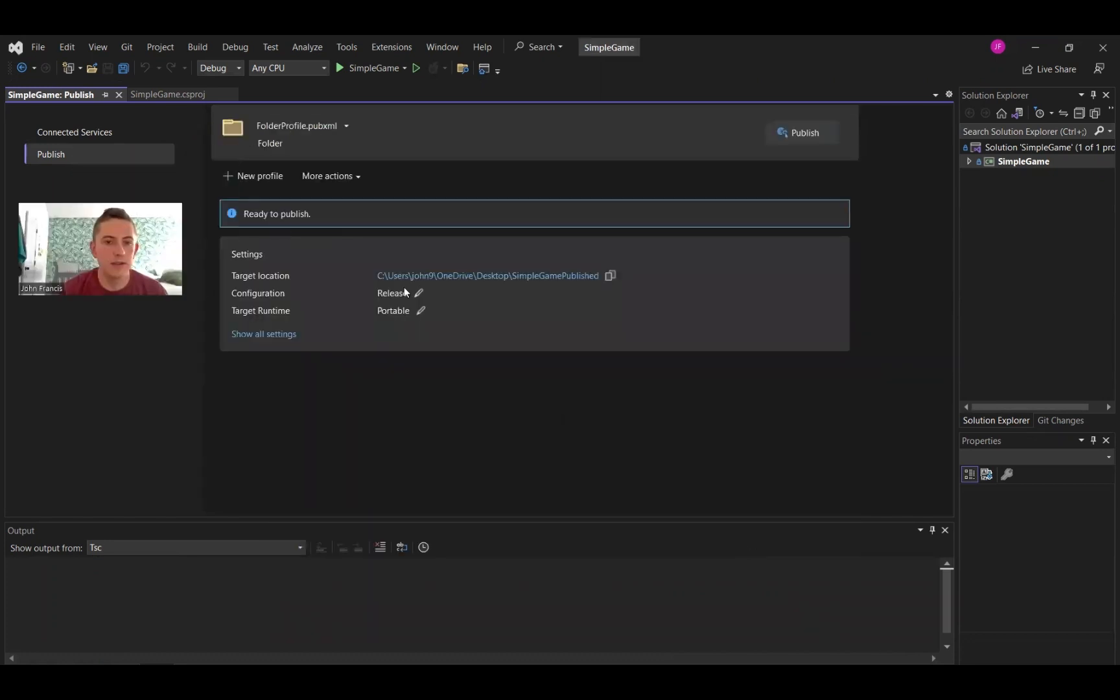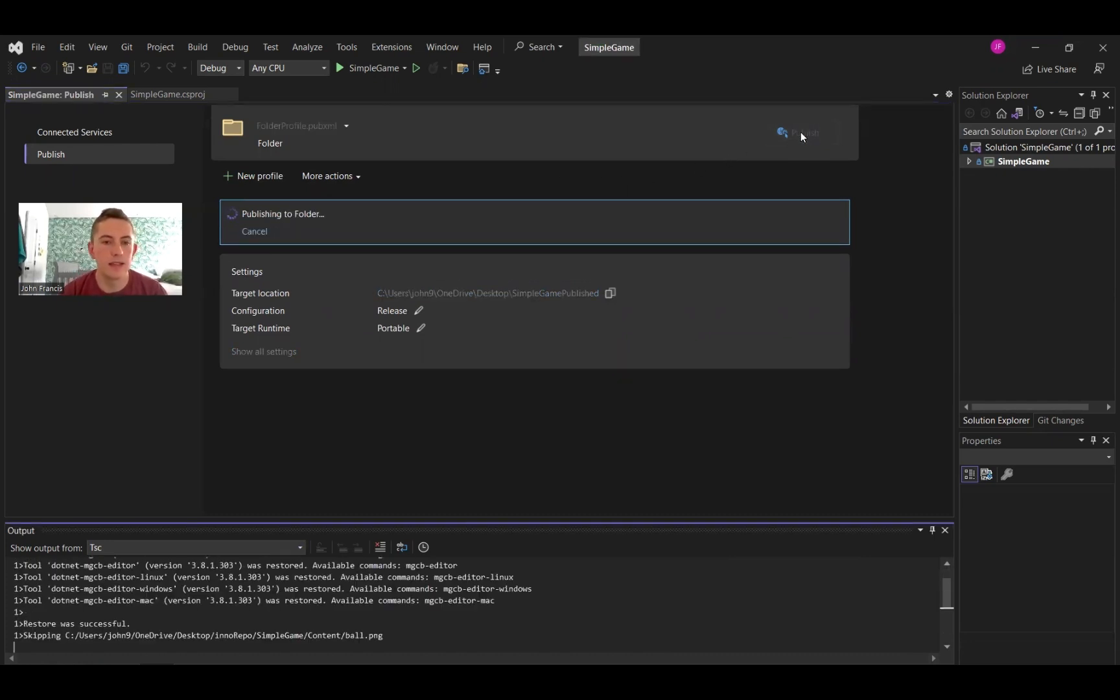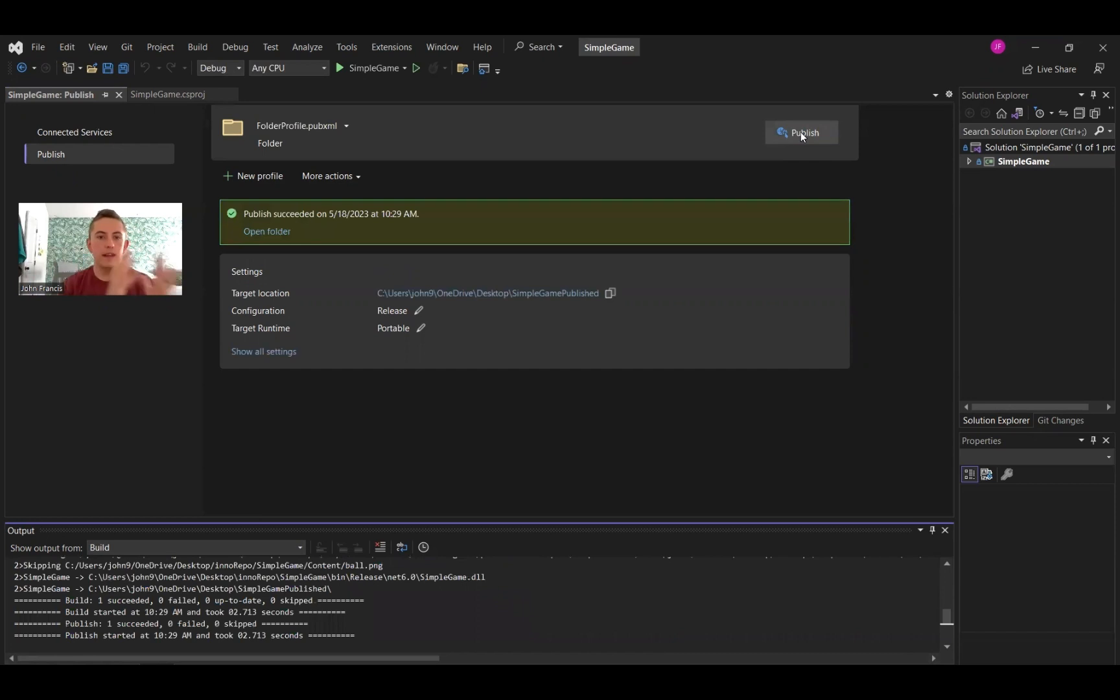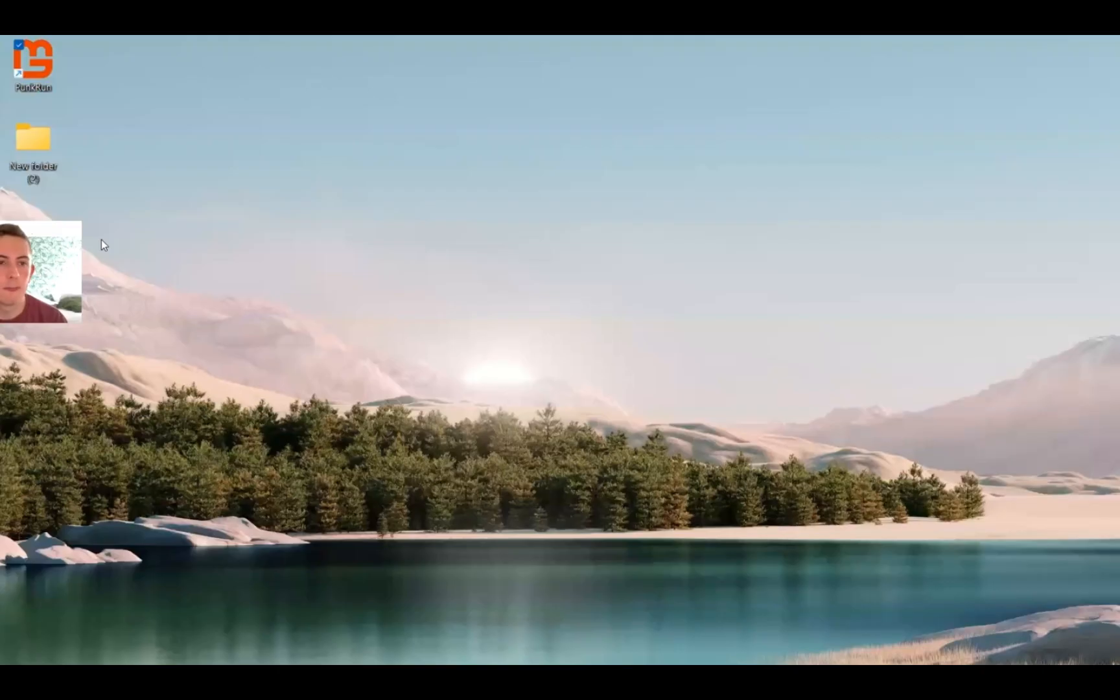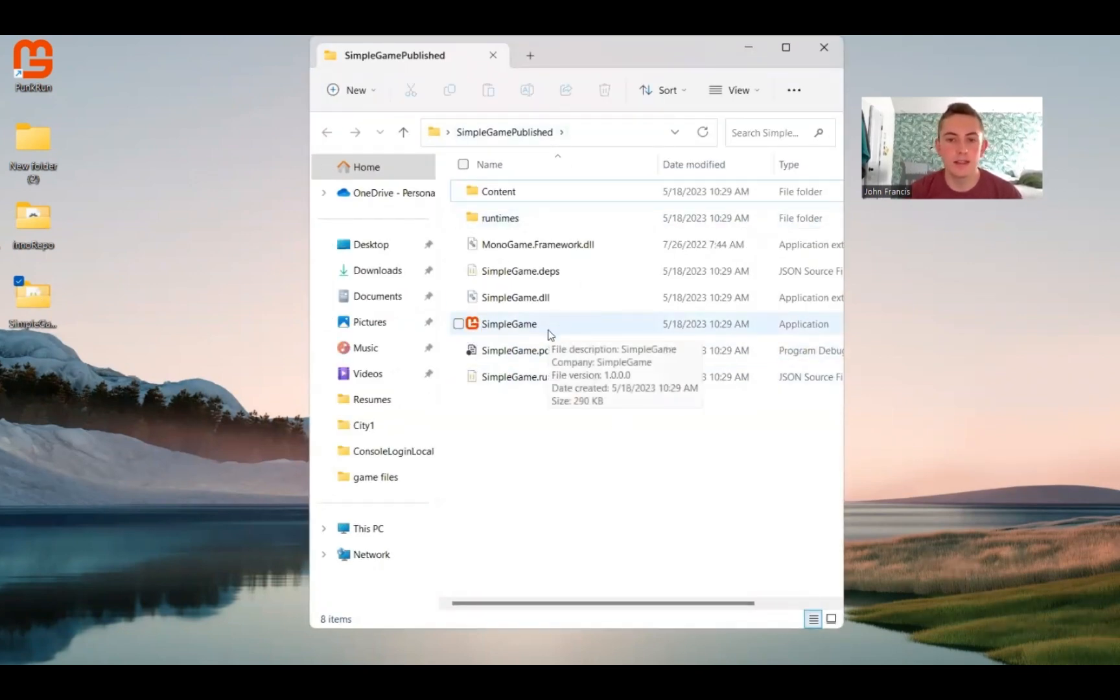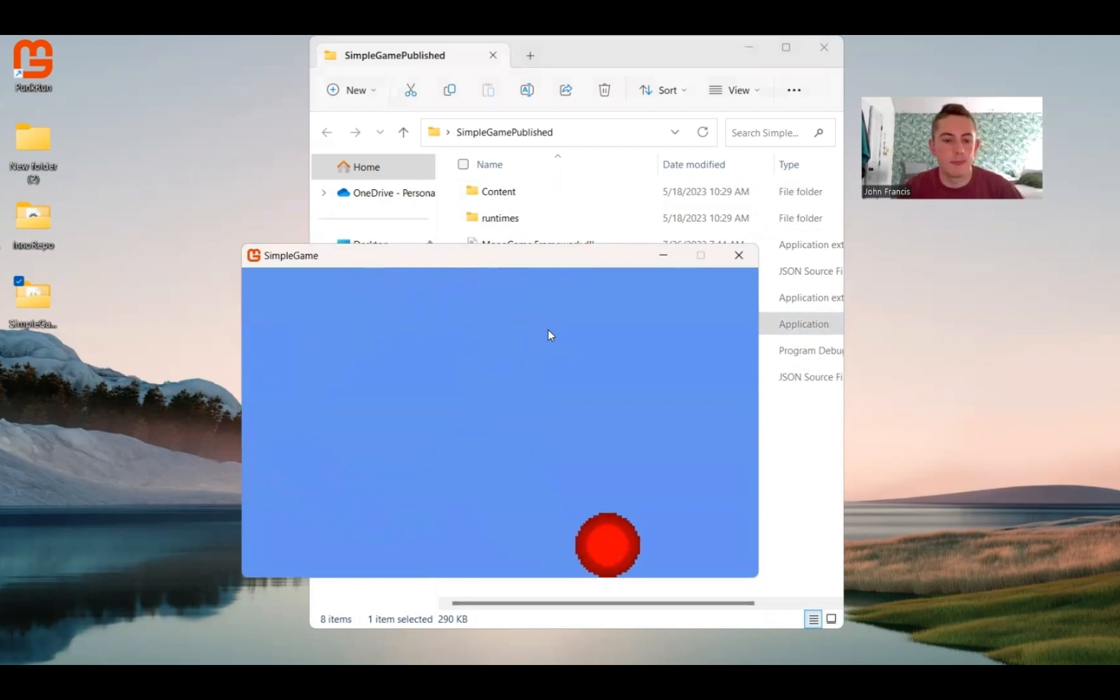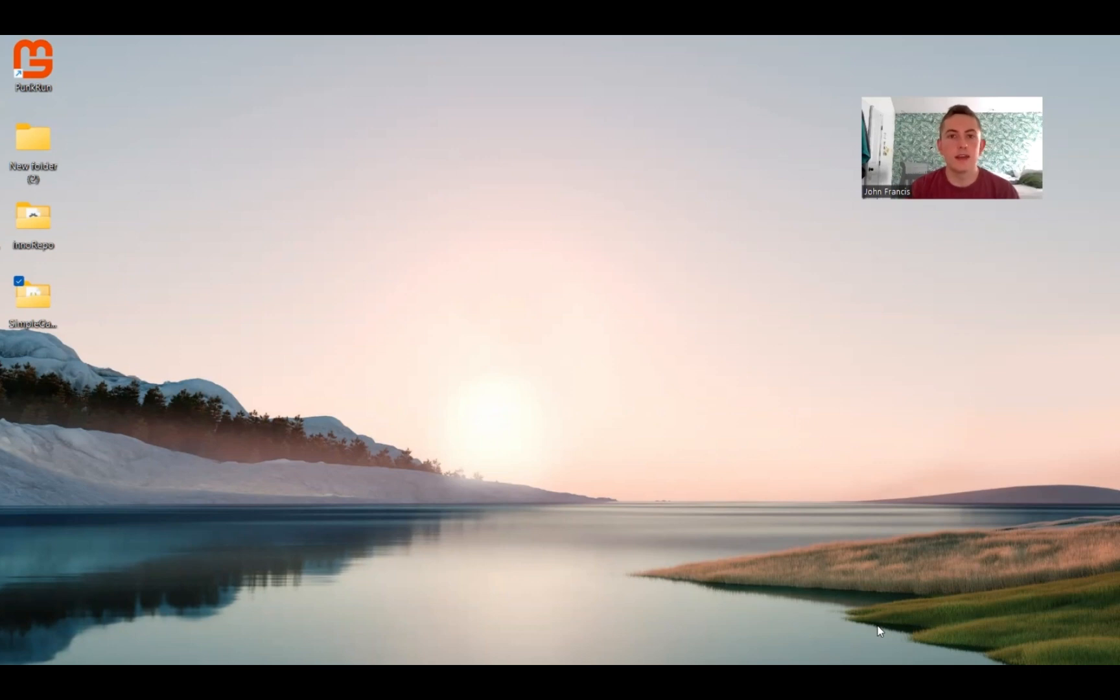And now it says ready to publish. So it's not published yet. I just need to click this publish button, and it's going to save all the game data into that folder that I created. So it succeeded. You can go ahead and exit out of Visual Studio now. So now you have your published game. I'm going to click on the folder just to show you guys what it looks like. So this is my published game, right? I can click on this executable file. It's going to go ahead and run the game. So this will be important later. Remember where this folder is saved.